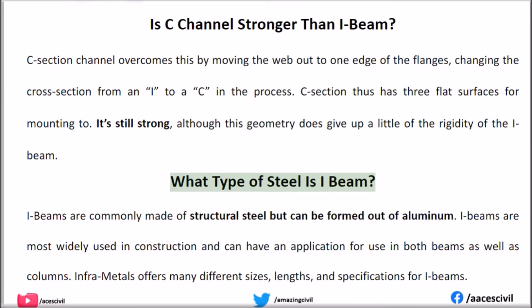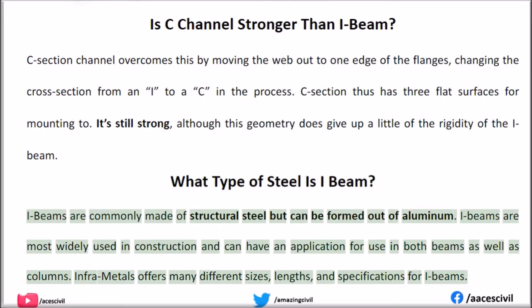What type of steel is I-beam? I-beams are commonly made of structural steel but can be formed out of aluminum. I-beams are most widely used in construction and can have an application for use in both beams as well as columns. InfraMetals offers many different sizes, lengths, and specifications for I-beams.